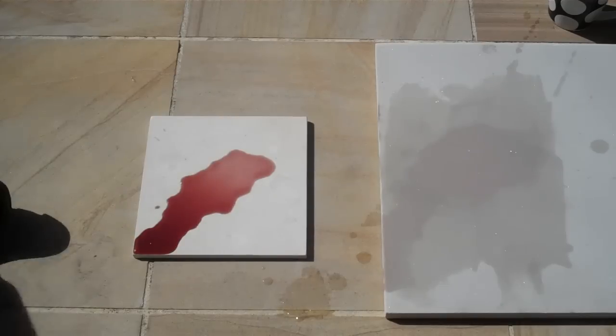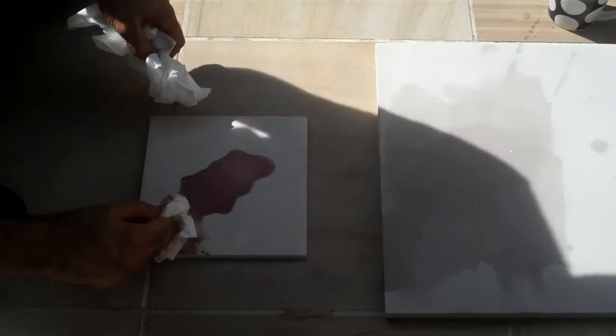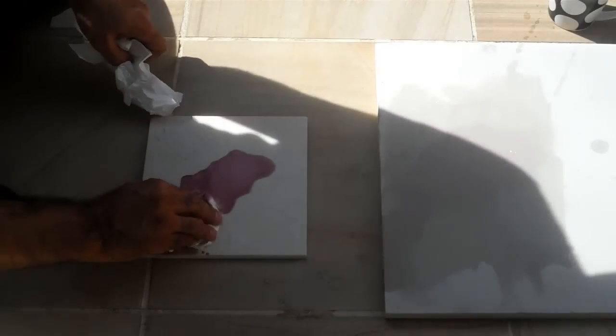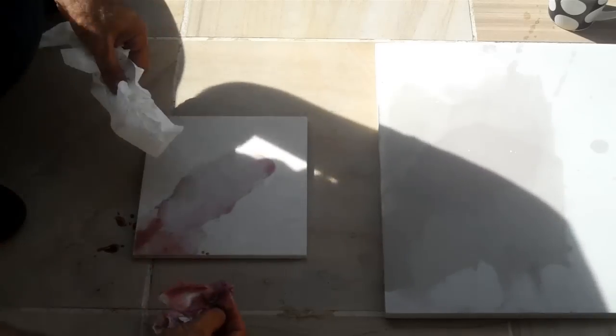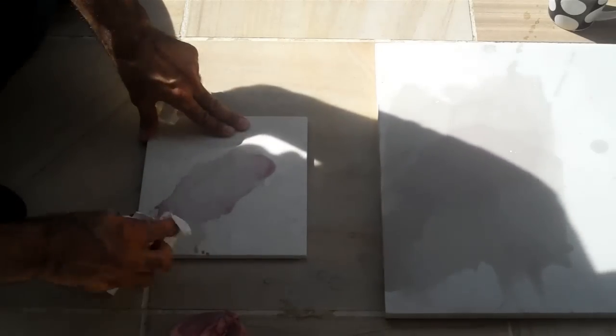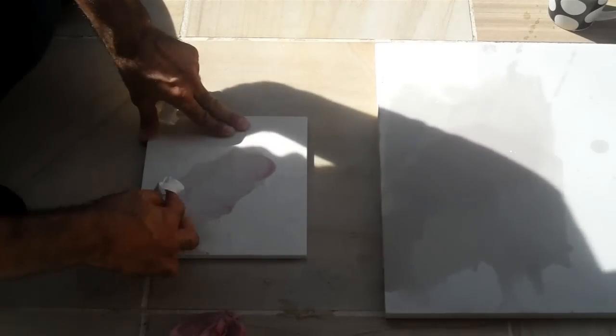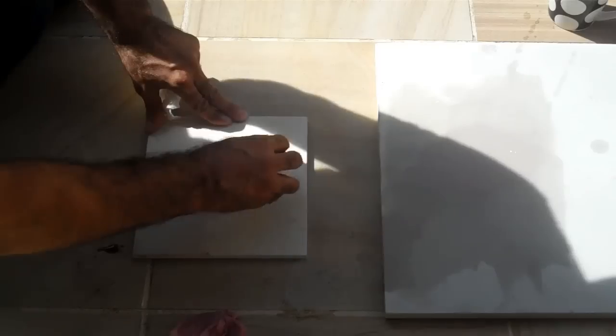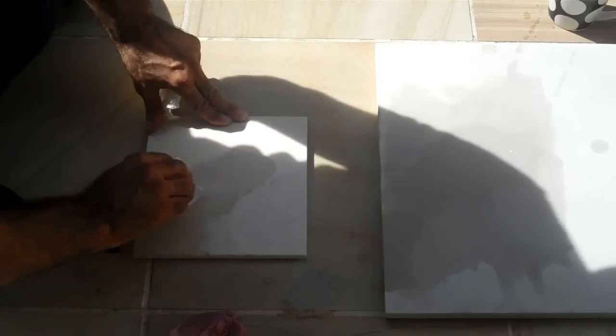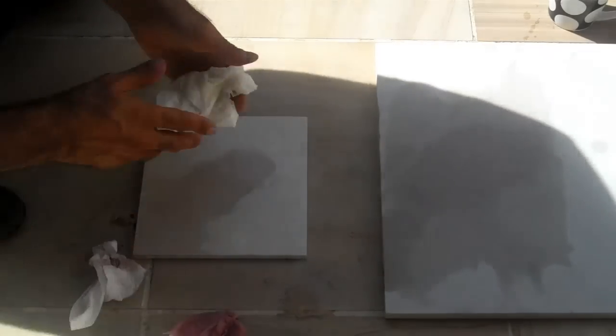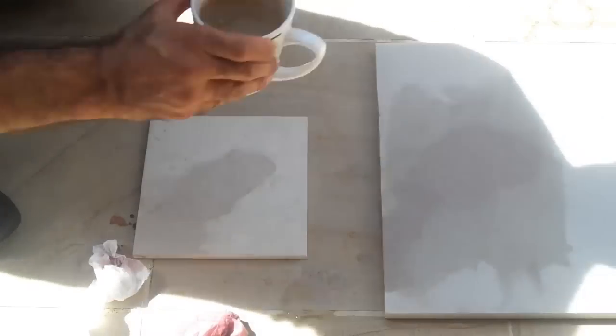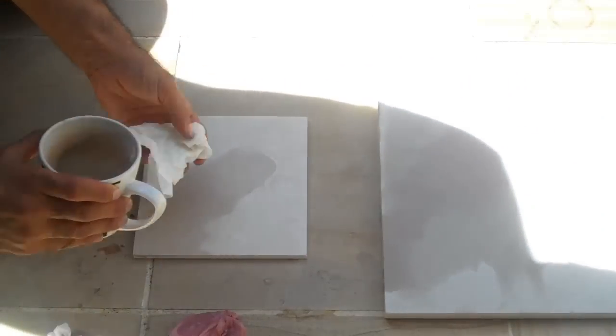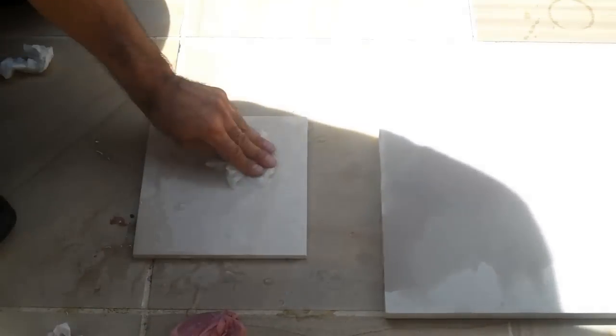So now we're going to do exactly the same to this one. So you can already see, see how easily that's coming off. Give it the water like we did with the Ivory as well.